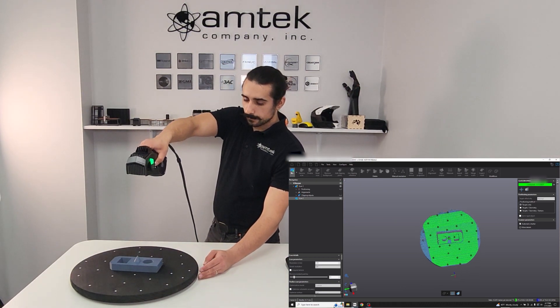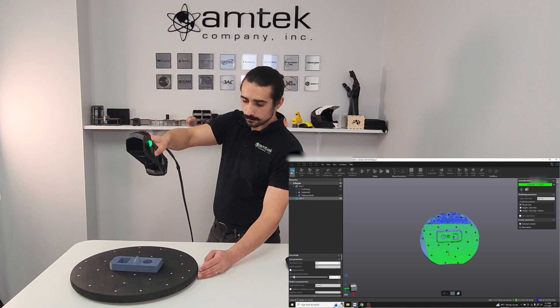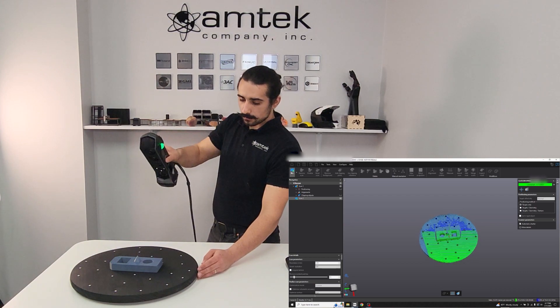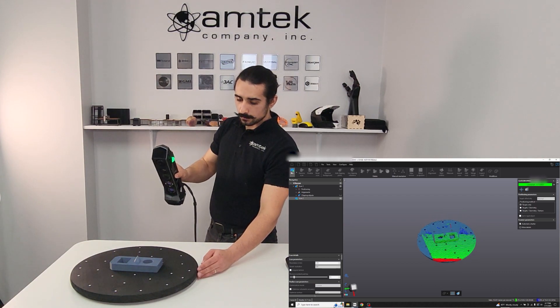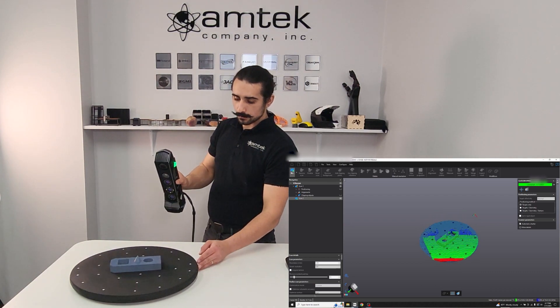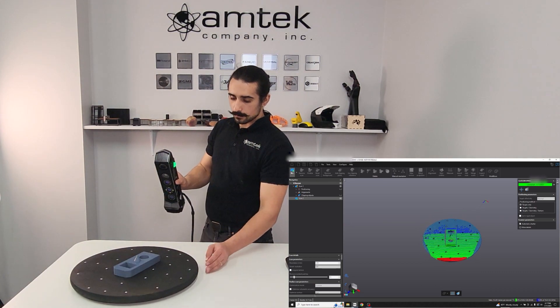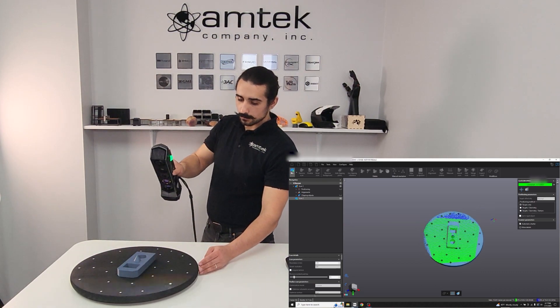Notice this time, because we didn't set up a clipping plane, we're actually capturing data from the turntable as well. This can be cleaned up after the fact.